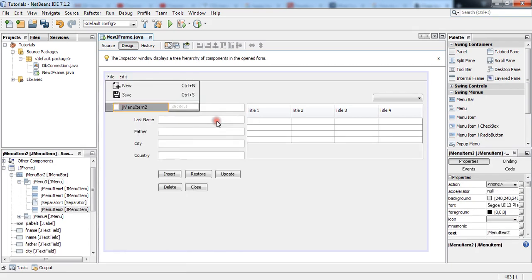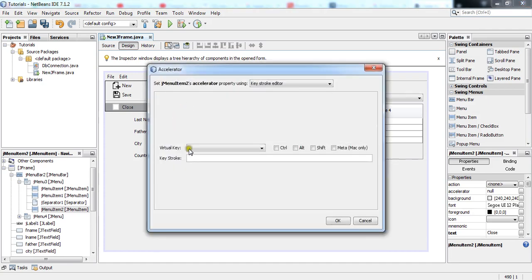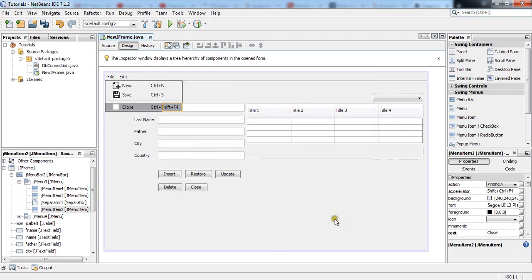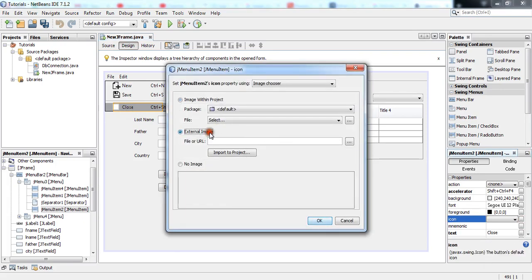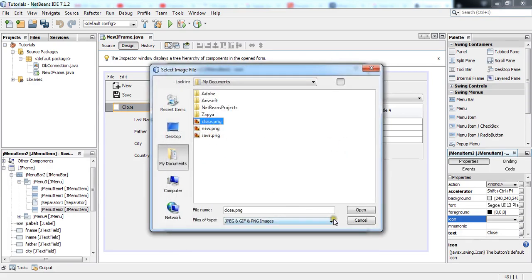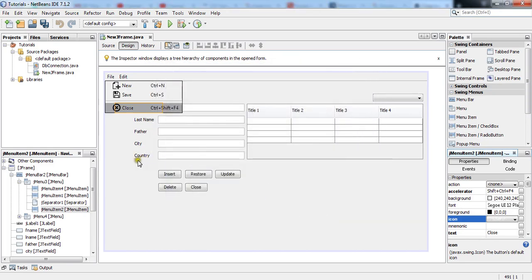Add from the palette a menu item and this time I will add 'Close'. In the same way we can add functionality — double click the shortcut part and I would like to have Ctrl+Shift+F4. You can have any combination of keys as a shortcut. Press OK, and now we are also adding an icon. Click External Images, select one icon from your directory, press Open, and now we are good to go.